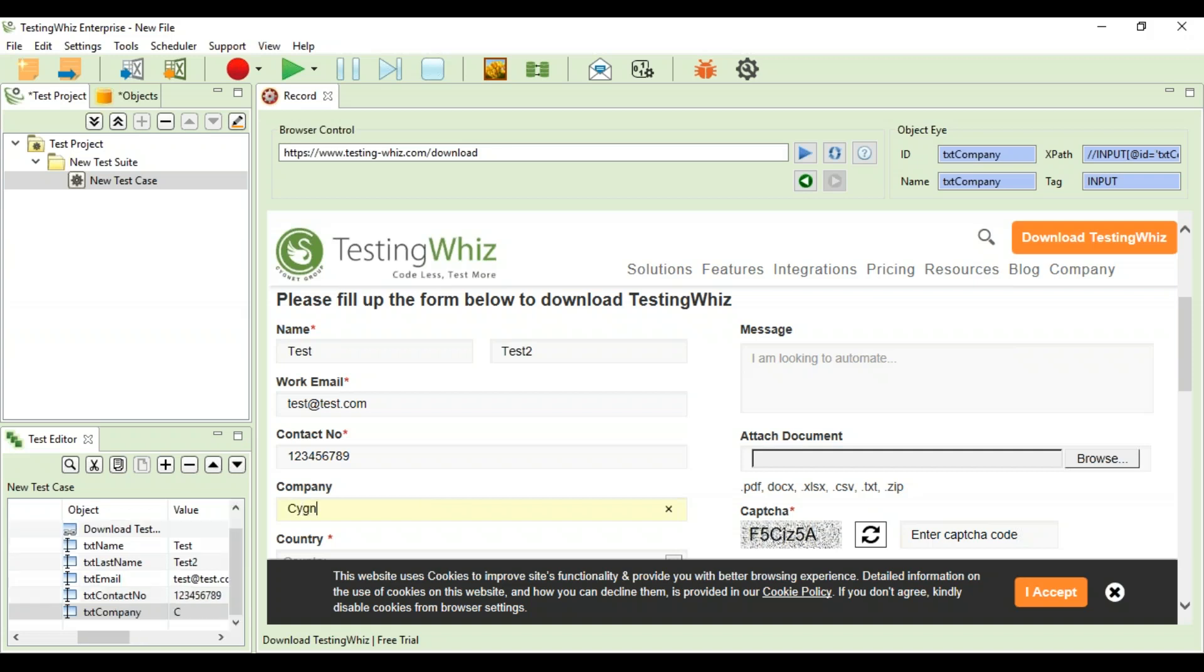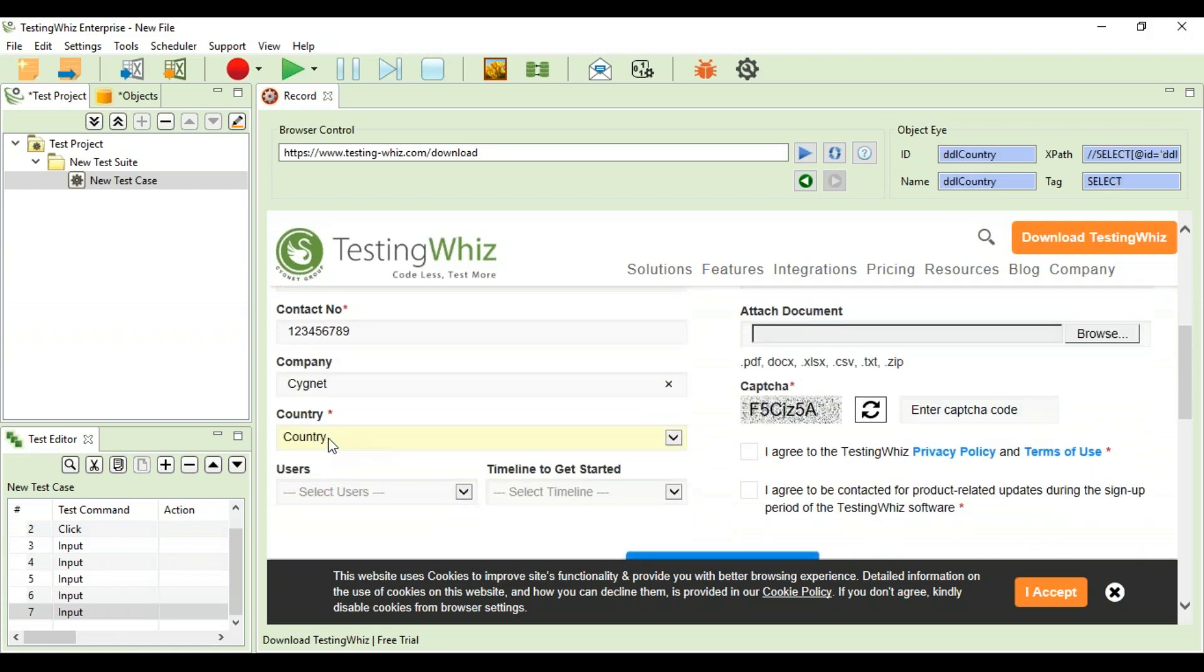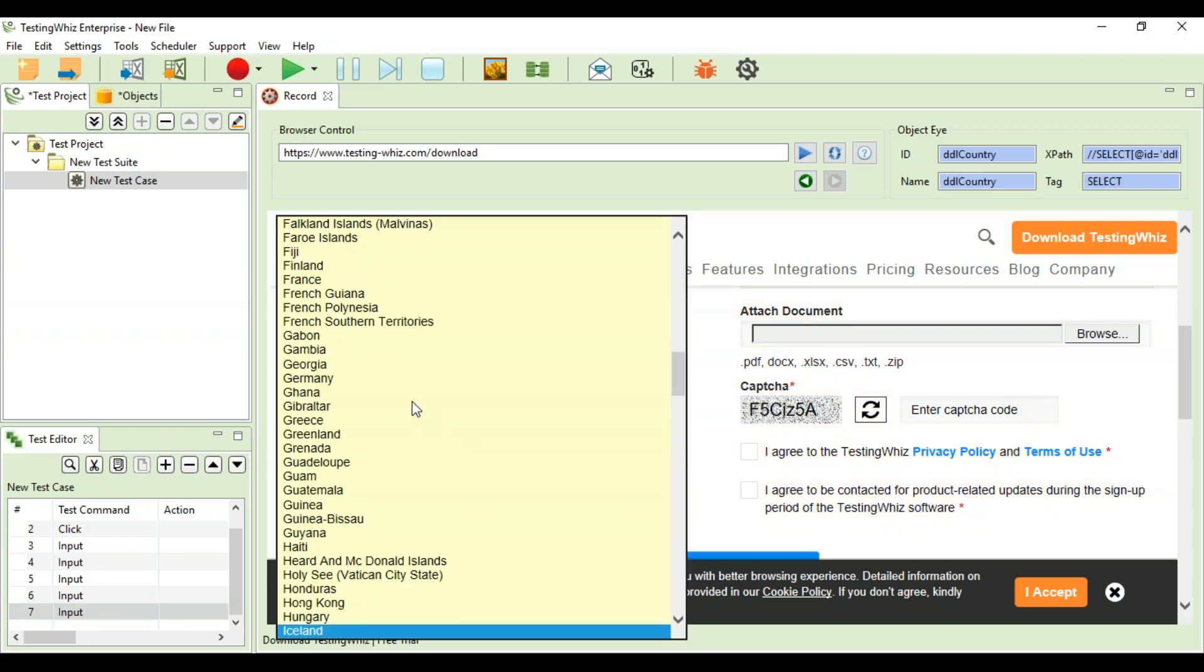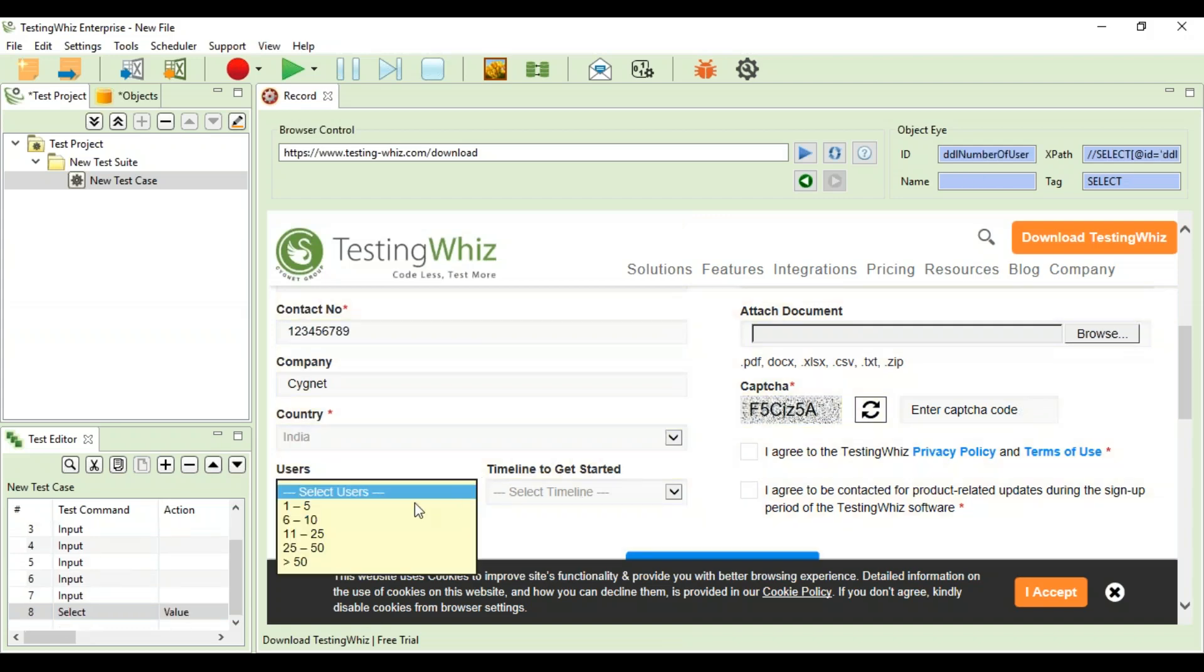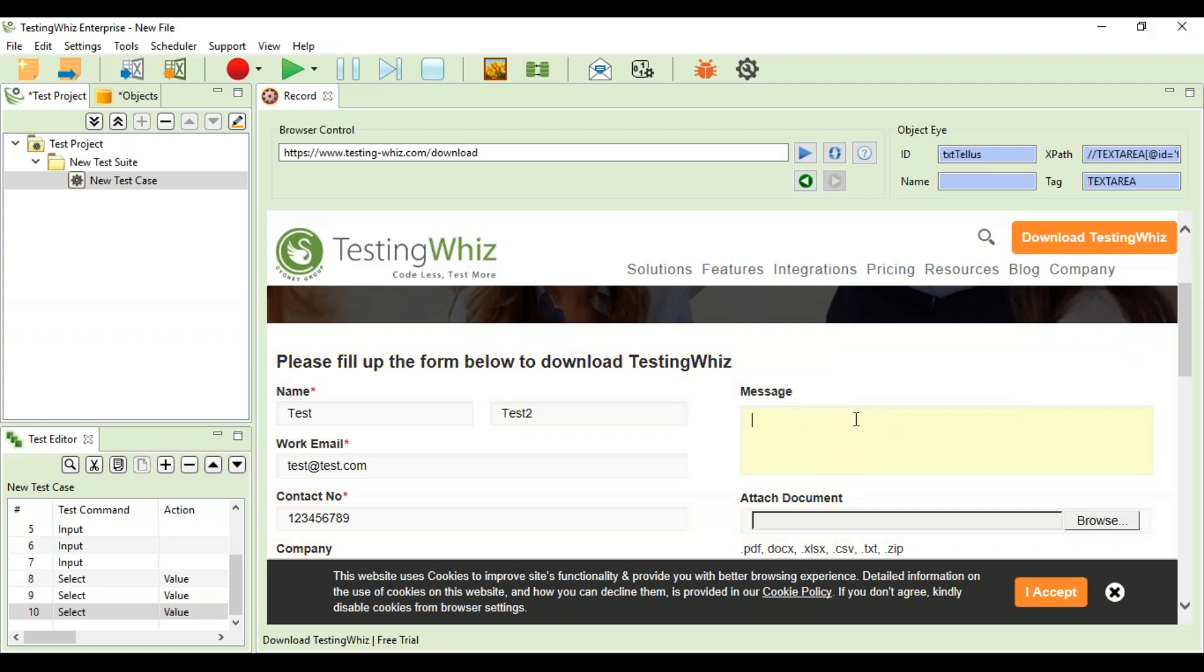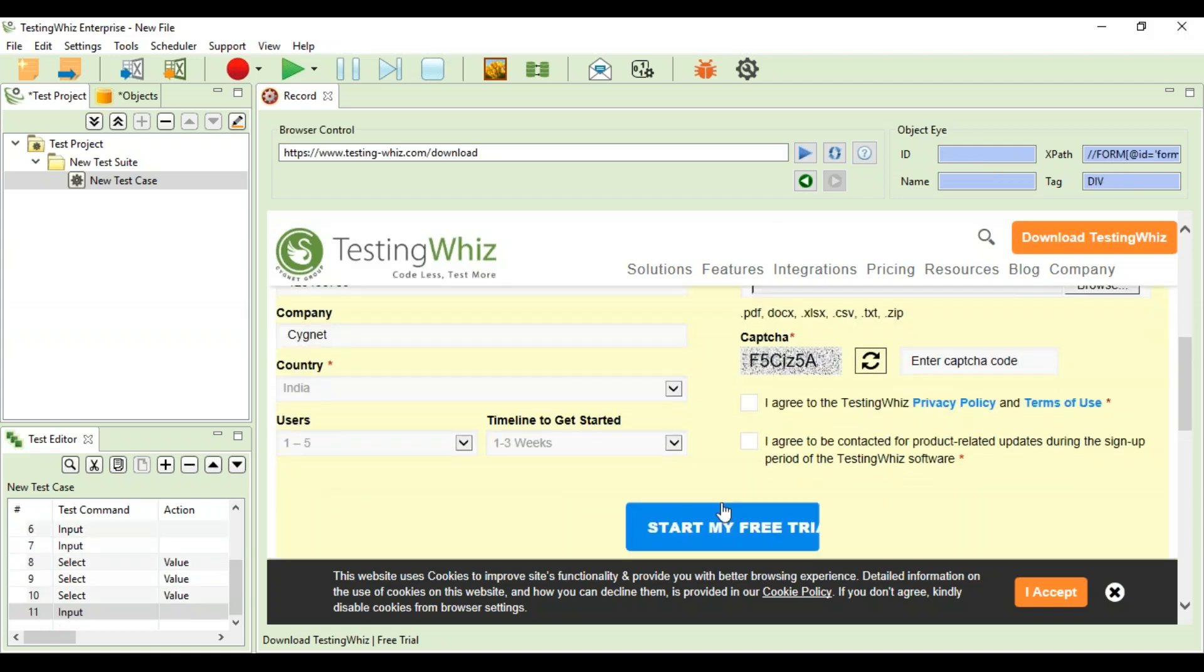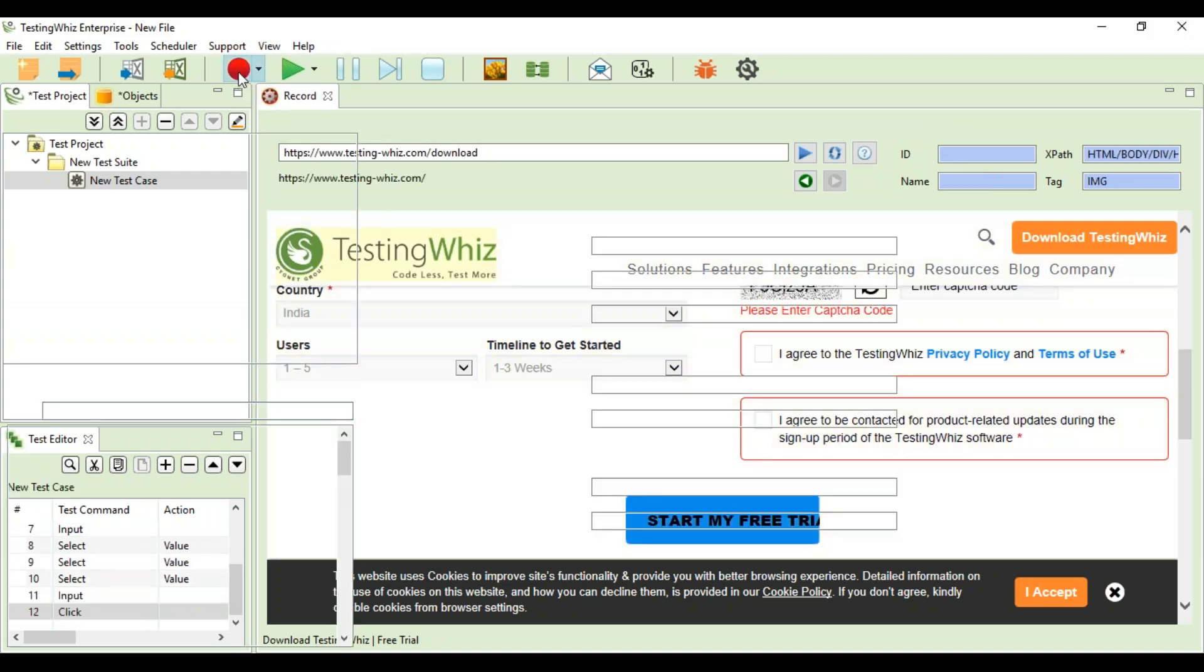As you can see, whatever I'm putting in, wherever I'm clicking upon, is downloading and putting it into the commands here. I'm selecting from the drop-downs, writing a message, and clicking on start my free trial. When I stop the recording...